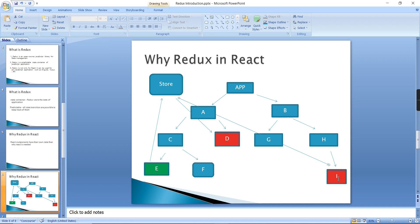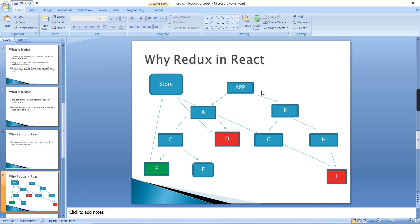See, just to see the scenario: instead of transferring same data into different components and finally achieving the destination, we are having one common store. As of now I just consumed in two components; the same thing we can consume for n number of components also. So that's what Redux is playing—the important role.